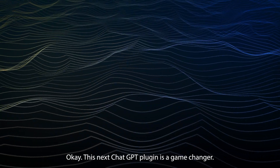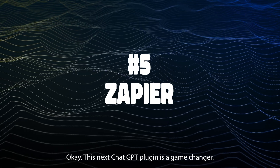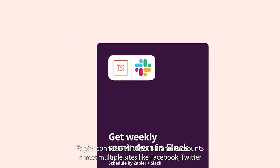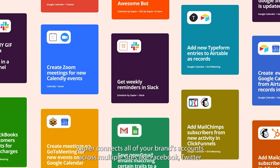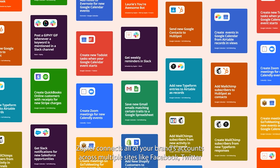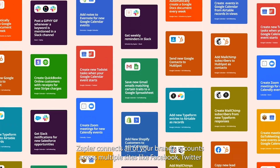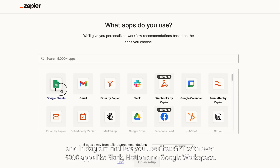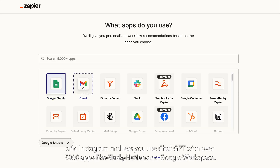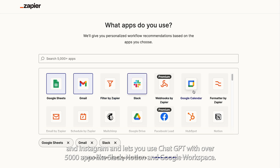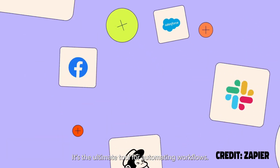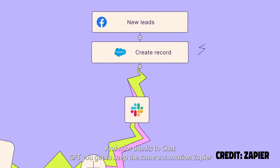This next ChatGPT plugin is a game changer. Zapier connects all of your brand's accounts across multiple sites like Facebook, Twitter, and Instagram, and lets you use ChatGPT with over 5,000 apps like Slack, Notion, and Google Workspace. It's the ultimate tool for automating workflows.